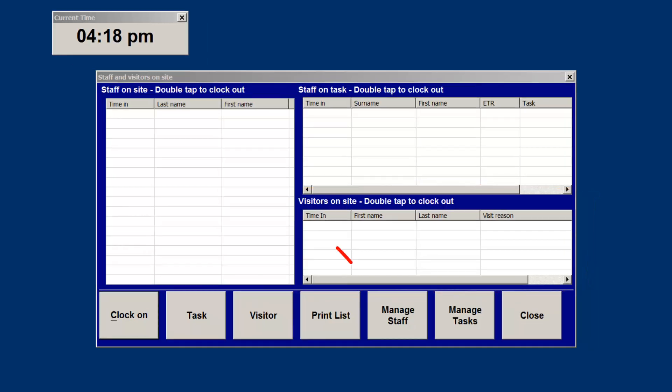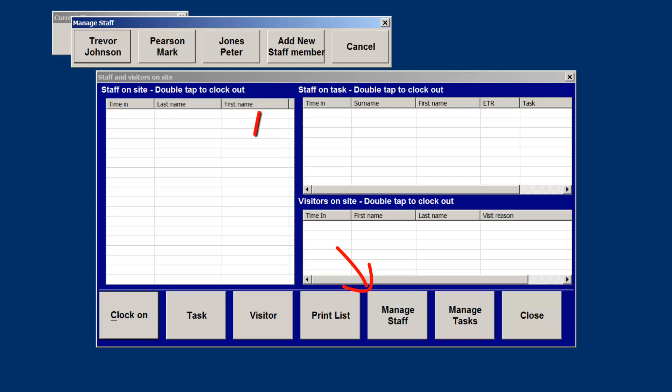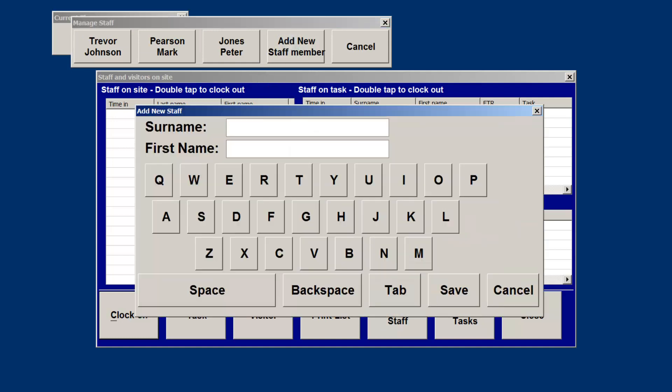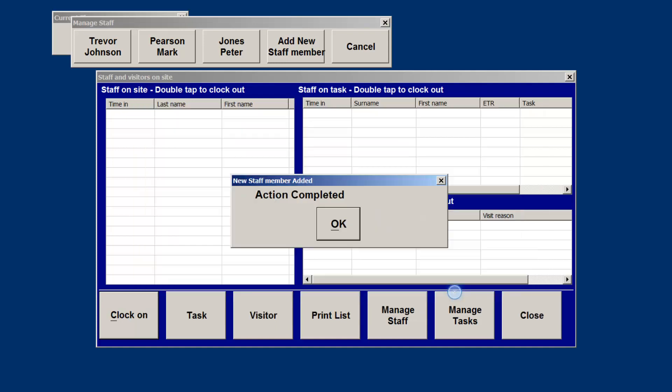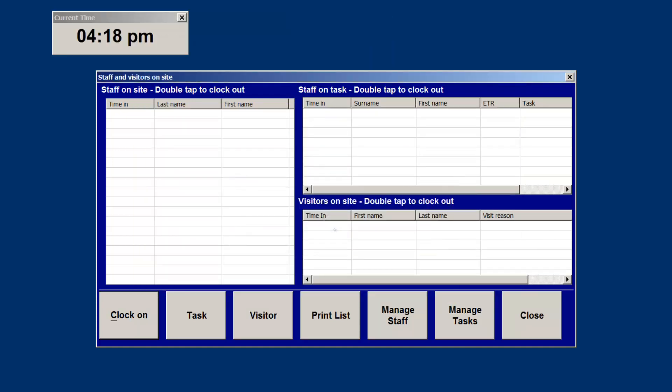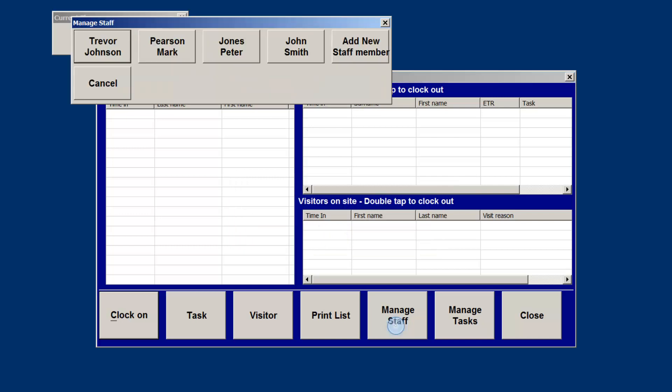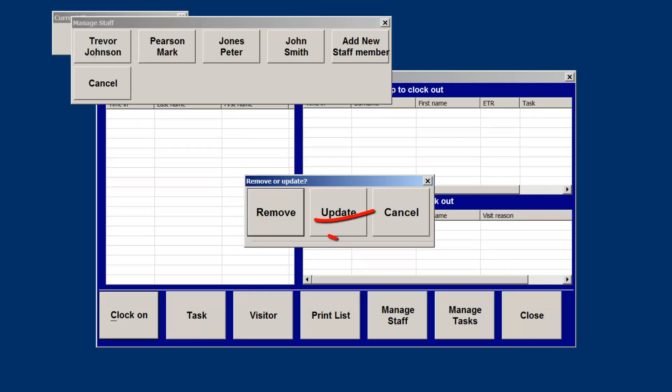Add and remove staff is as simple as tapping the staff button and following the prompts. We will add a new staff member named John Smith. To remove a staff member, click the manage staff button, select the staff and double tap them, and they will be removed.